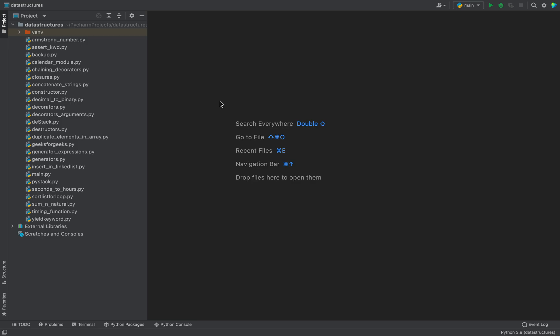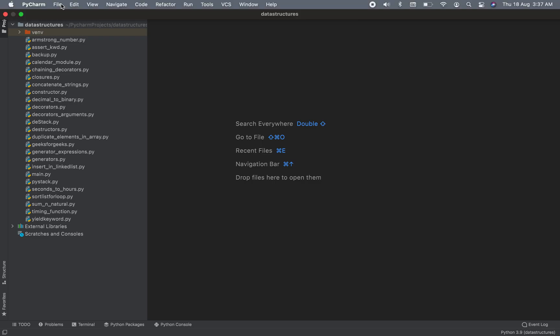So in this video I'm going to show you two methods to install numpy in your Python project in PyCharm, so make sure you watch this video till the end.